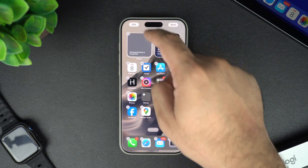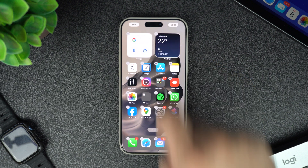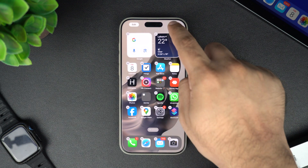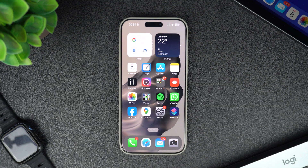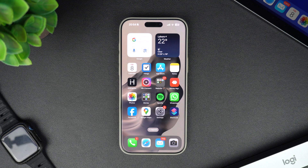And that's it — now you know how to add and customize widgets on your iPhone or iPad's home screen. Widgets are a great way to personalize your phone and make it work better for you. If you enjoyed this video, please give it a thumbs up and don't forget to subscribe for more iPhone tips and tricks. Thanks for watching.